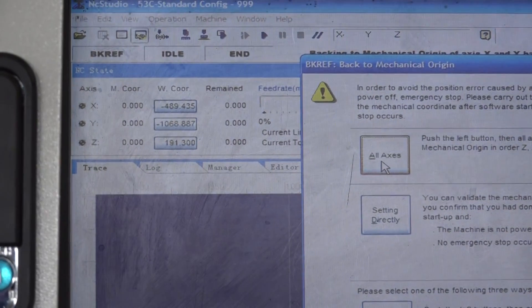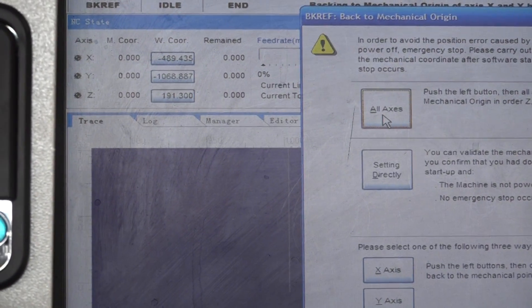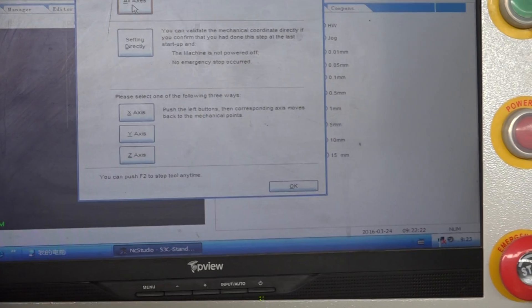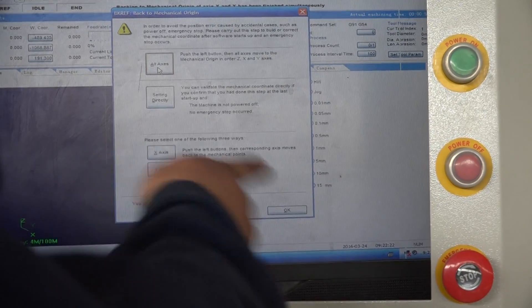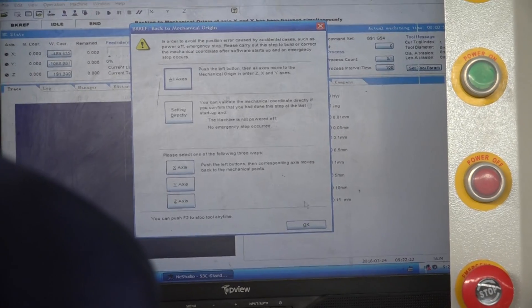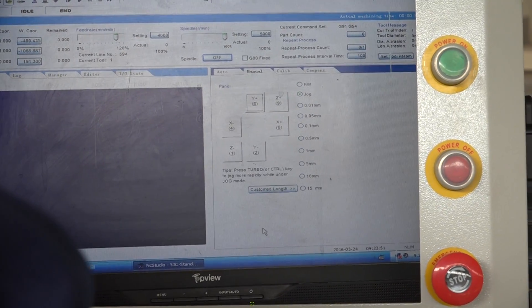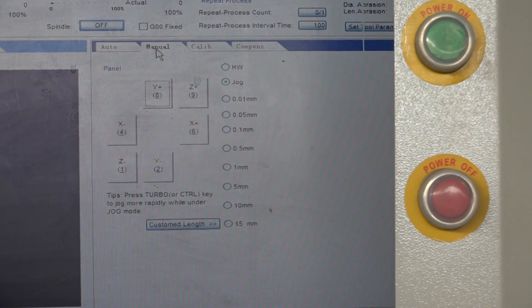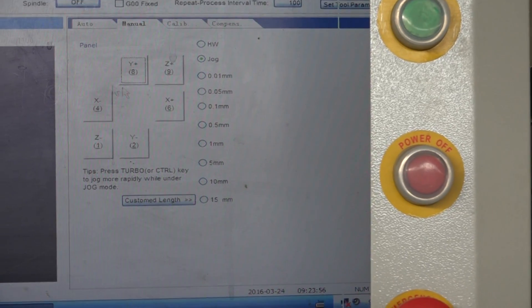You can see the XYZ at B0, and then we press the OK to close it. On the menu, we can move the machine.